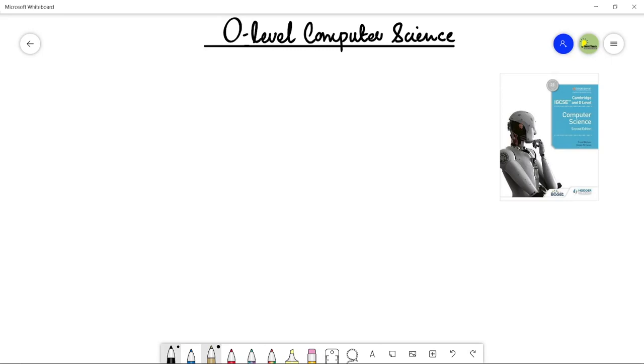Assalamu alaikum students, this is Farwa Batool, your O-level computer science instructor, and welcome to my channel Learn to Teach. In this video, we are formally going to start section number two of O-level computer science. I have earlier mentioned that section number two is more logical and a student needs more assistance in this particular section, so why not start with that.